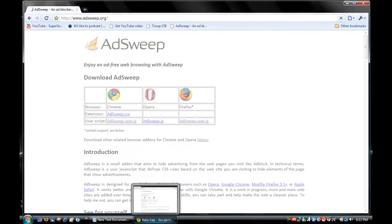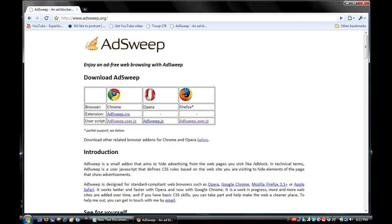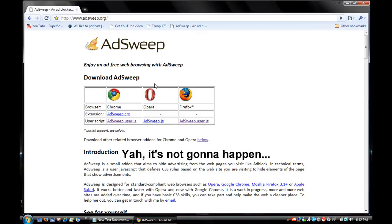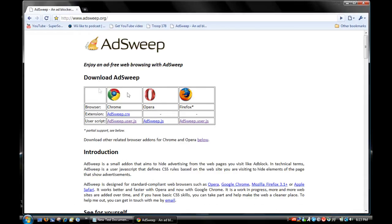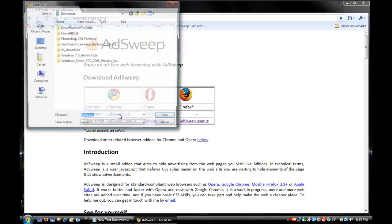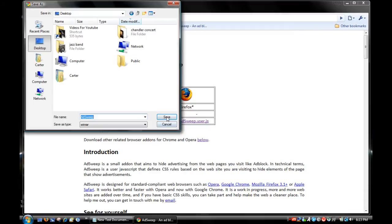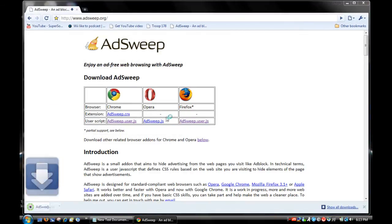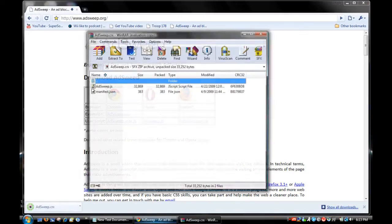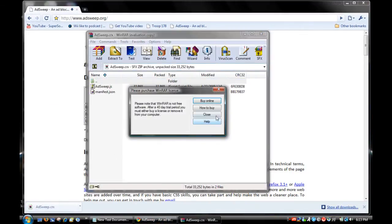You want to open Chrome and go to adsweep.org. As you can see, there are different things for Chrome, Opera, and Firefox. I may do another one on Opera probably not, and I've already done one on Firefox. Once you're here, you want to download the extension. Just click on the extension link, go to desktop, and save it. It's a CRX file.